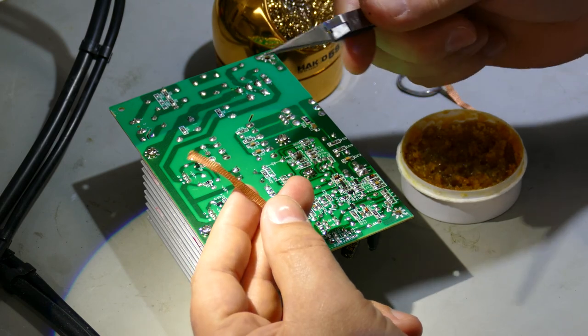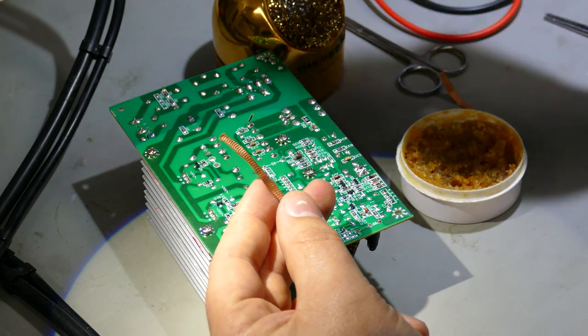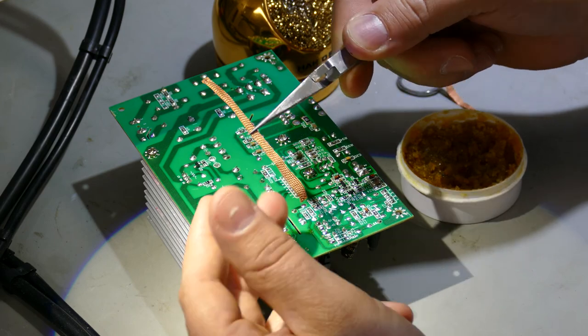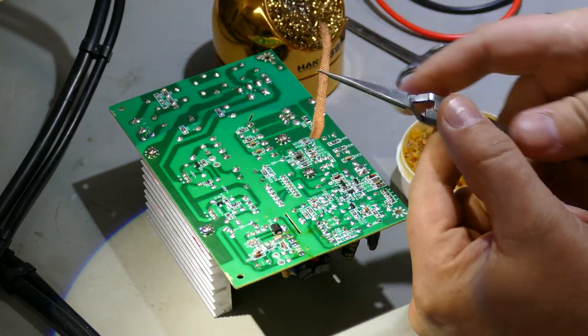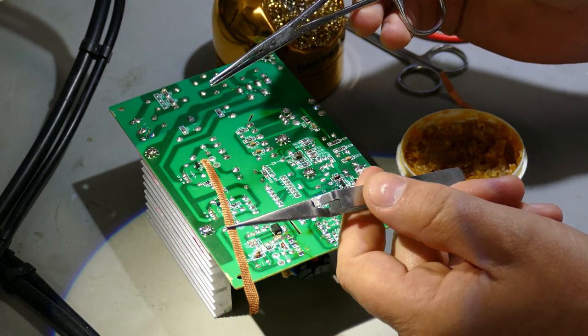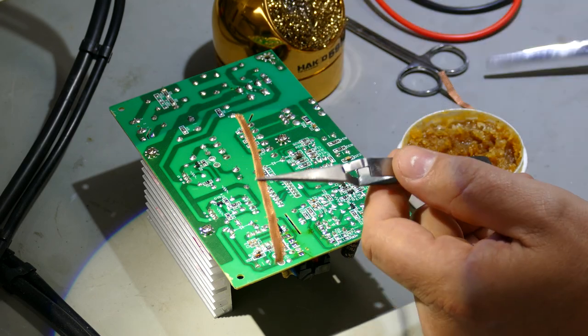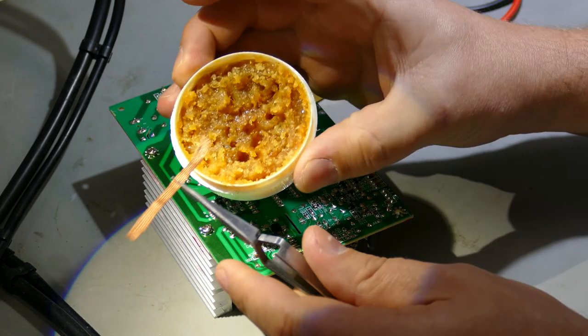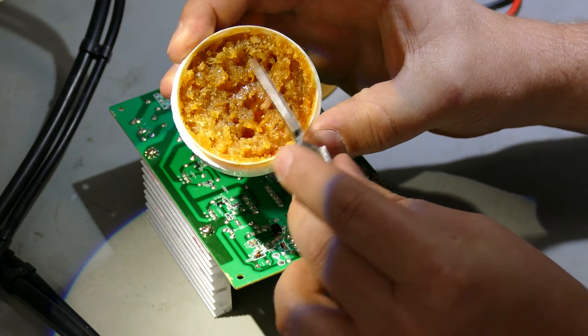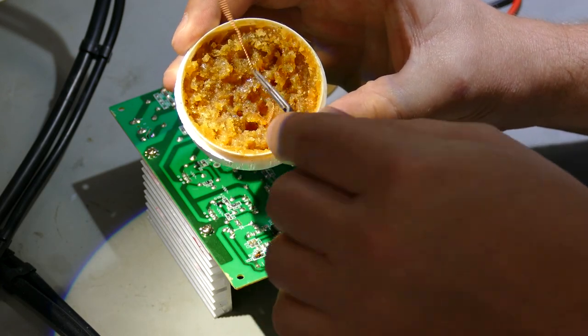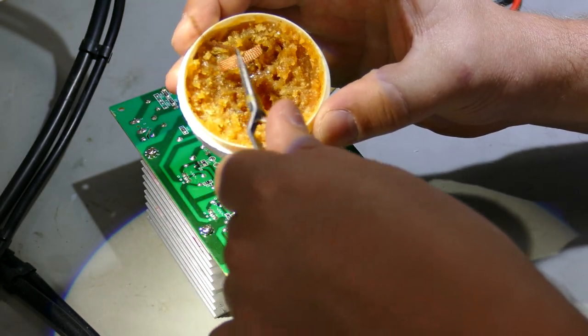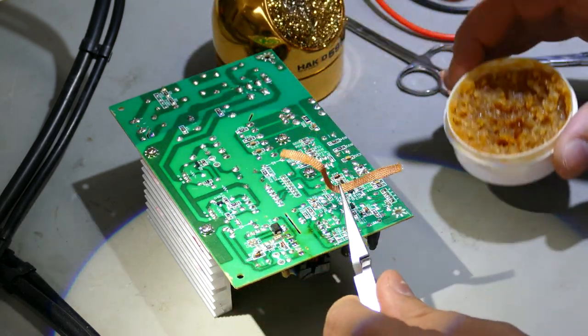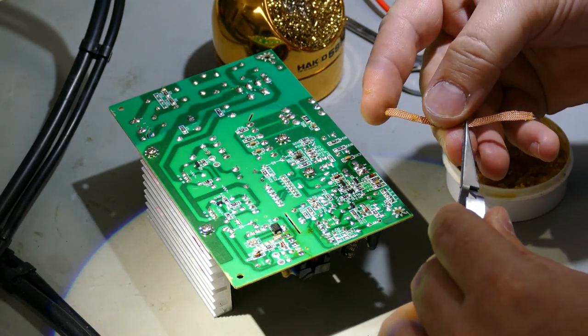And then because solder conducts heat into the copper really well, you're going to need some pliers or a set of forceps. What we're going to do is we're going to take that wick and we're going to just drape it in the paste flux. Get it kind of sticky. There we go.